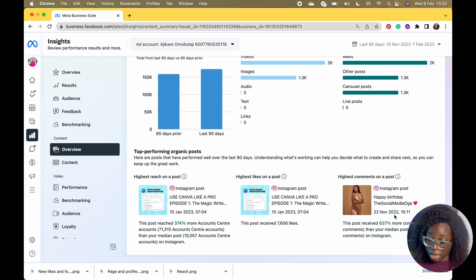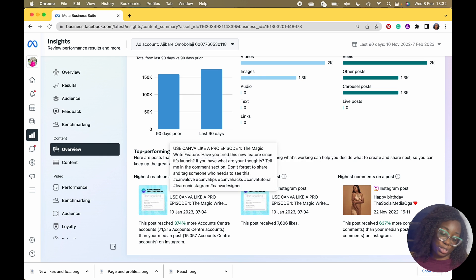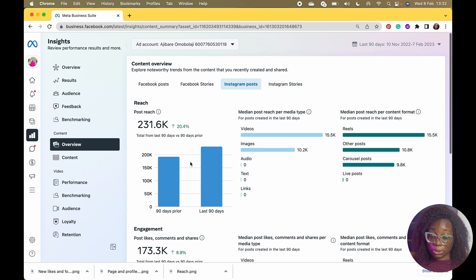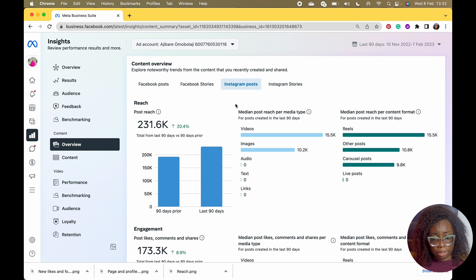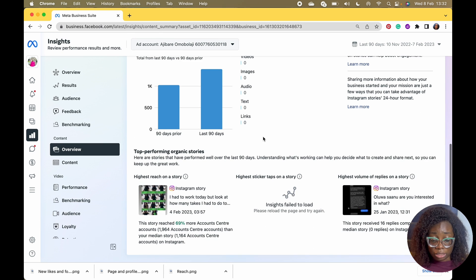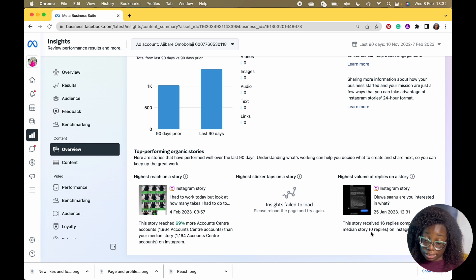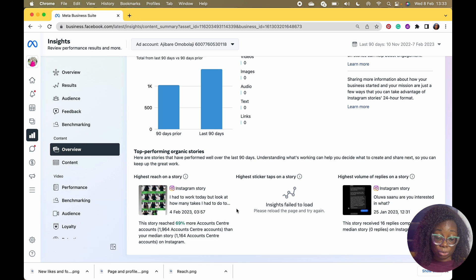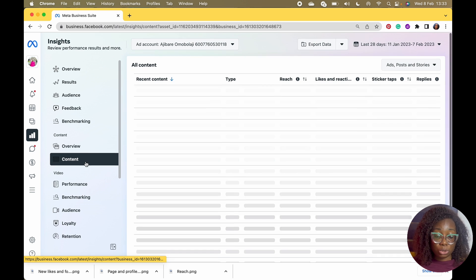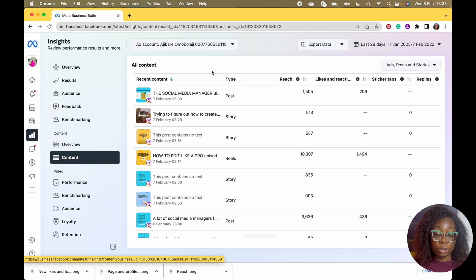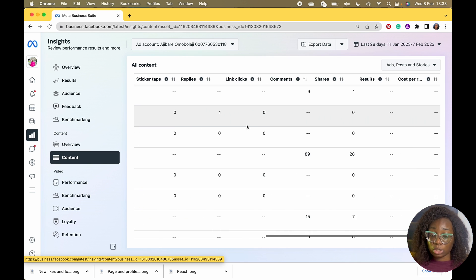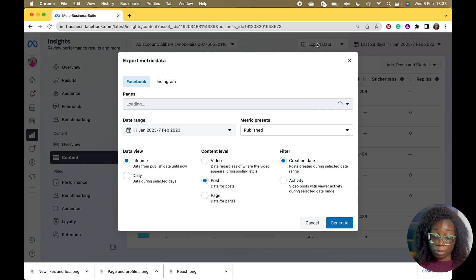This one is ranked for reach. This post from my birthday had the most comments — obviously because it was my birthday. You can check the data over different numbers of days. You can also check your stories — reach on stories, sticker taps. I haven't been using stickers lately. You can see which stories had the most replies, so you know to create more content like that.